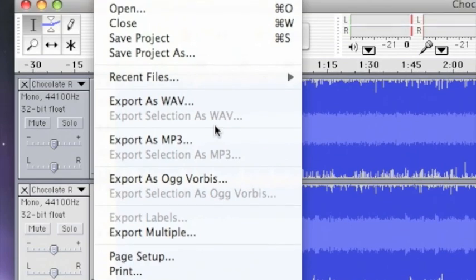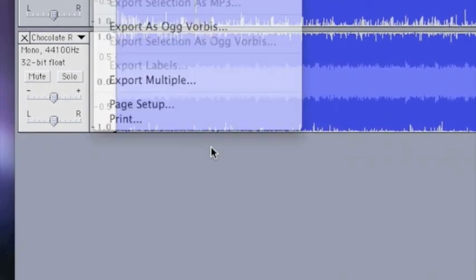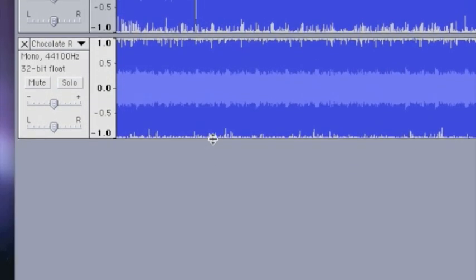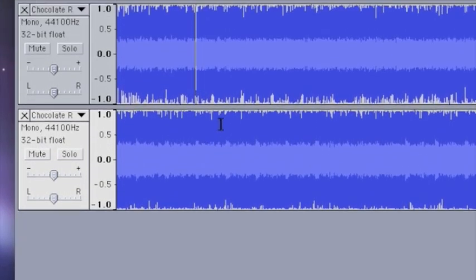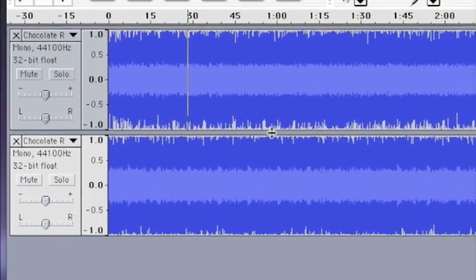And that's how you remove lyrics from a song using Audacity. This is the Hyrulean Scholar, signing off.